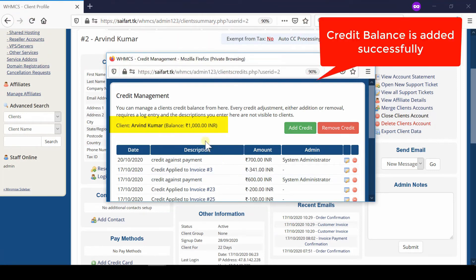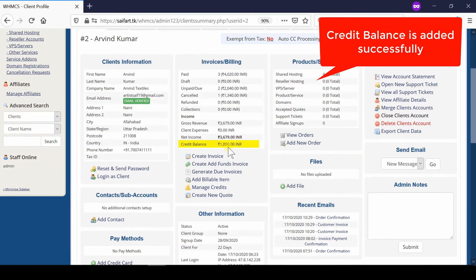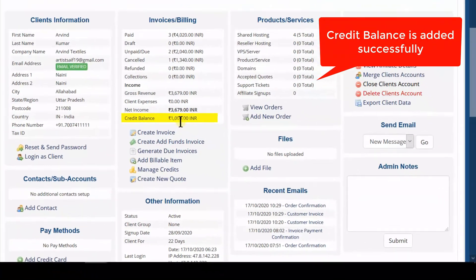In this way, the amount is now updated successfully into this client's account. You will also be able to see that the credit balance of this account is now updated.